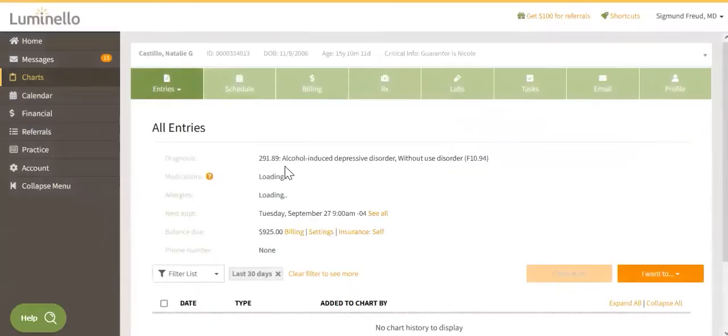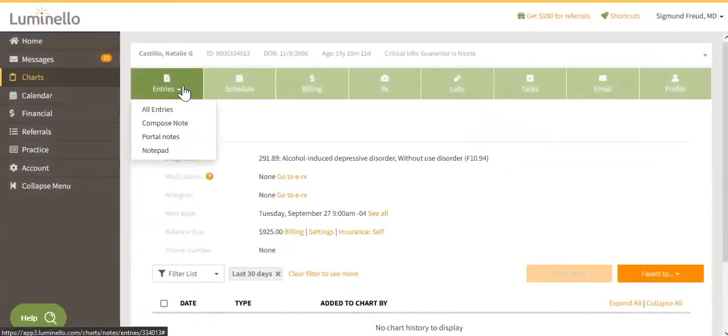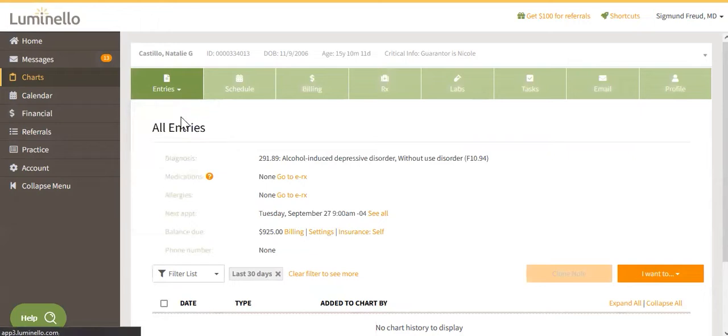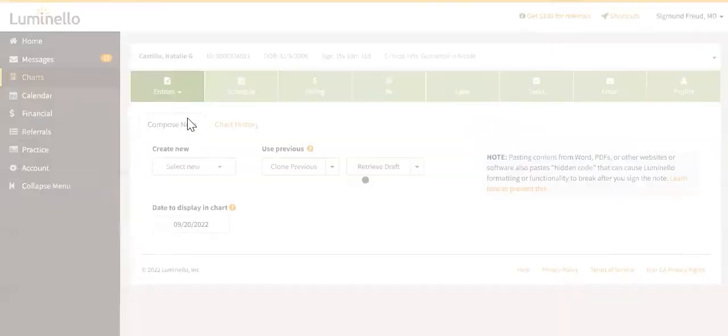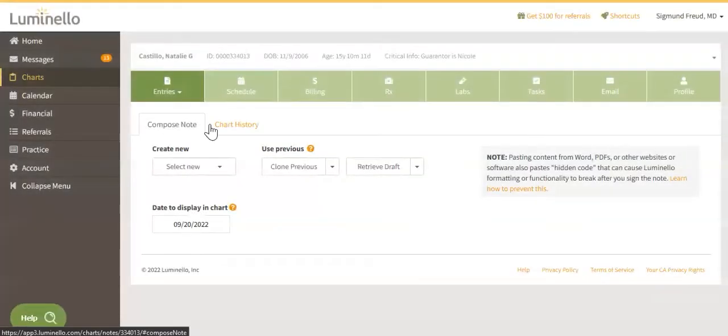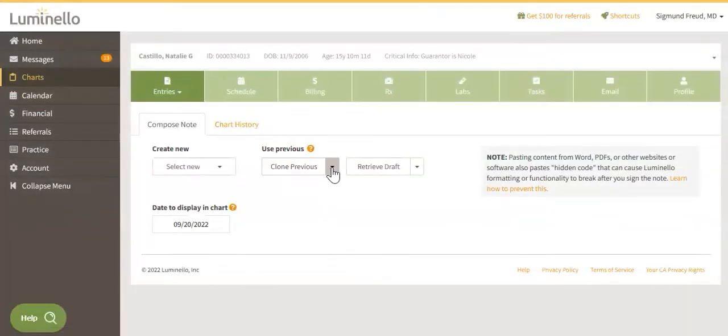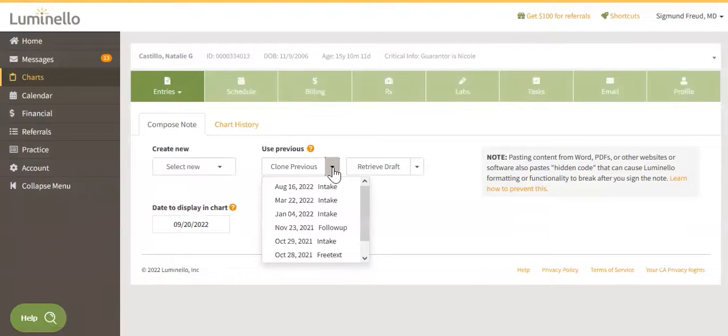Then, click on Entries. After that, click on Compose Note and find the Use Previous option. This allows you to choose which one you would like to clone from a dropdown.